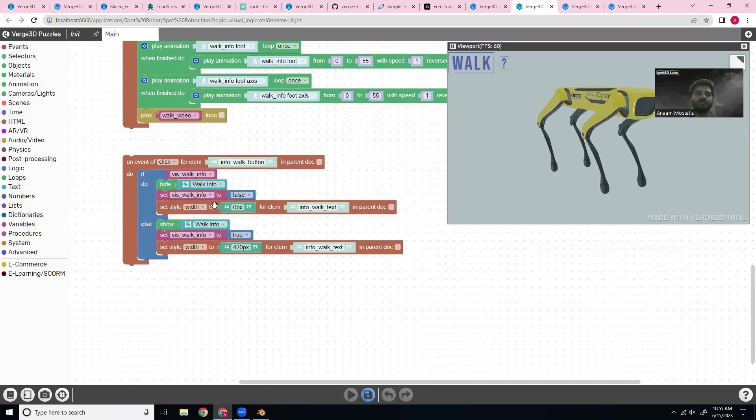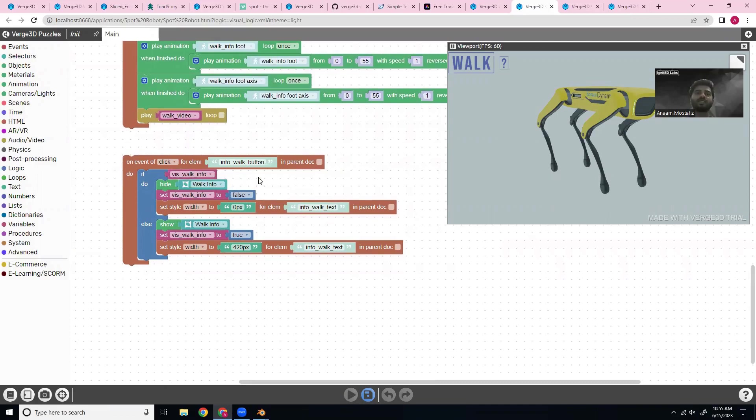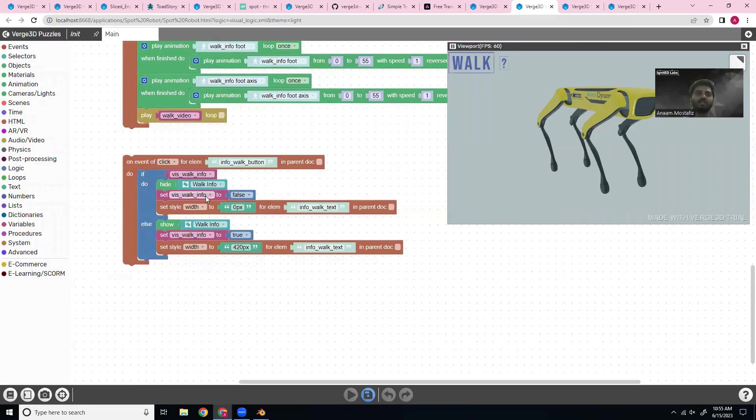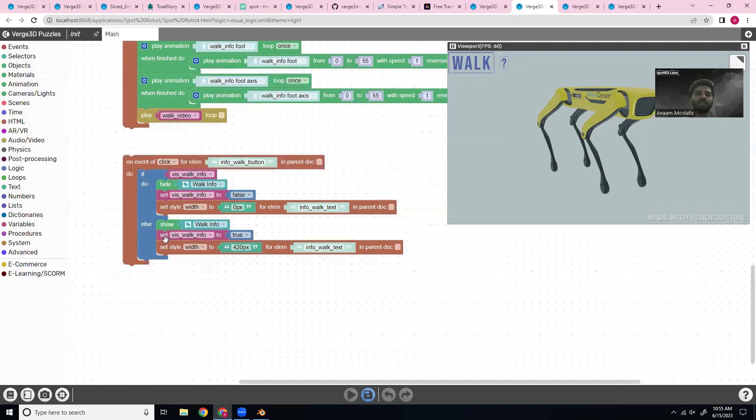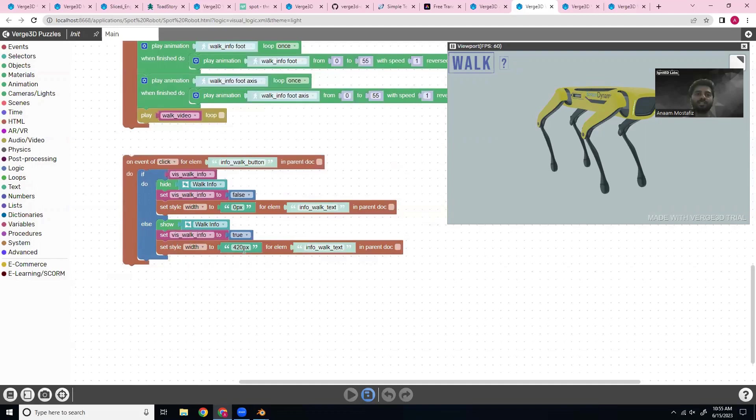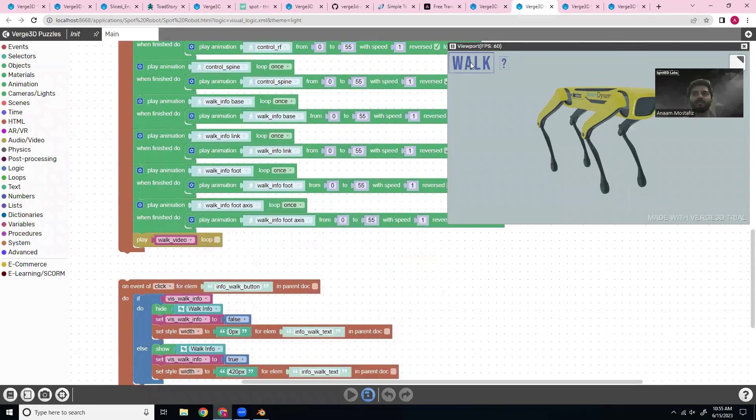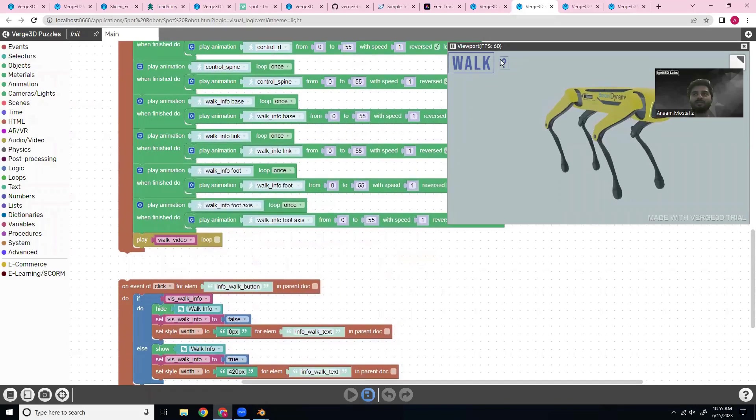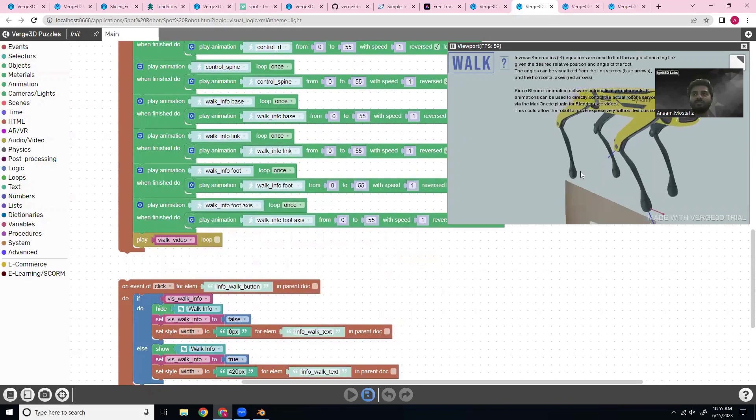And then on the event of clicking this question mark, I'm going to check the visibility state. So if the walk info collection is already visible, meaning I've already clicked this, then I'm going to hide everything and then reset the visibility. But if not, if the walk info collection is not visible, I'm going to show it and then change the variable to true and then change the width so that you can actually see the info text. So yeah, that's how everything works there.